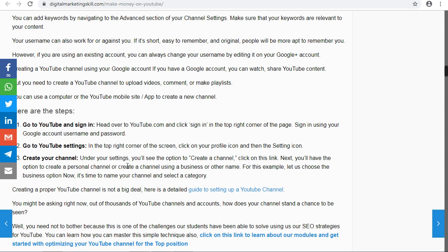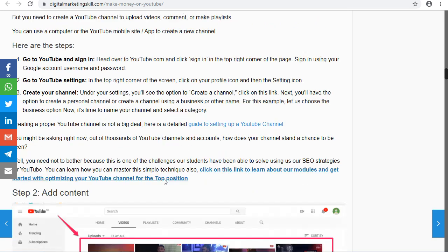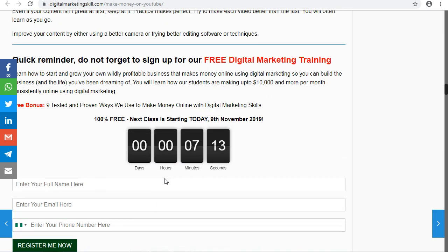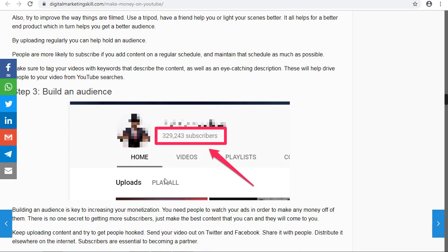Once you have your account and content ready, start building your videos and uploading them to your channel. From there, start building your audience. Without an audience you won't go far on YouTube. Your audience are the subscribers who subscribe to your channel. Make sure you ask your audience to subscribe, because when you upload a video, all your subscribers will get notified.